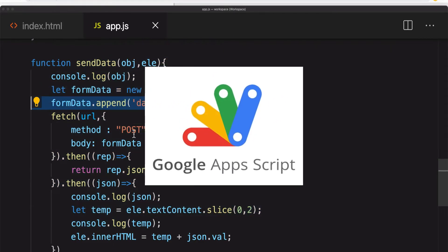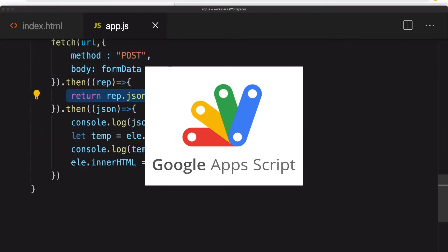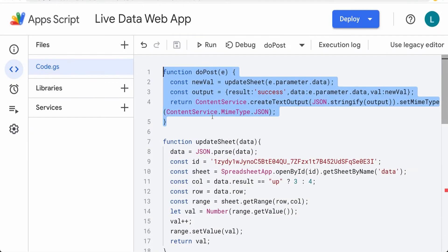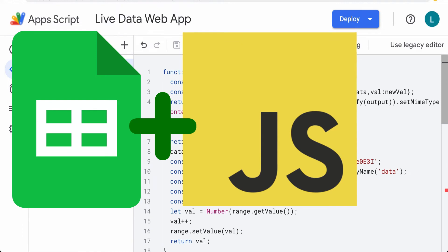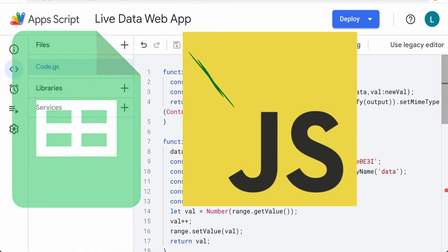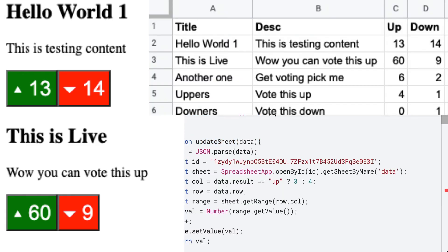Google Apps Script makes the connection to the spreadsheet, and then JavaScript, which is all front-end code, builds your web application.